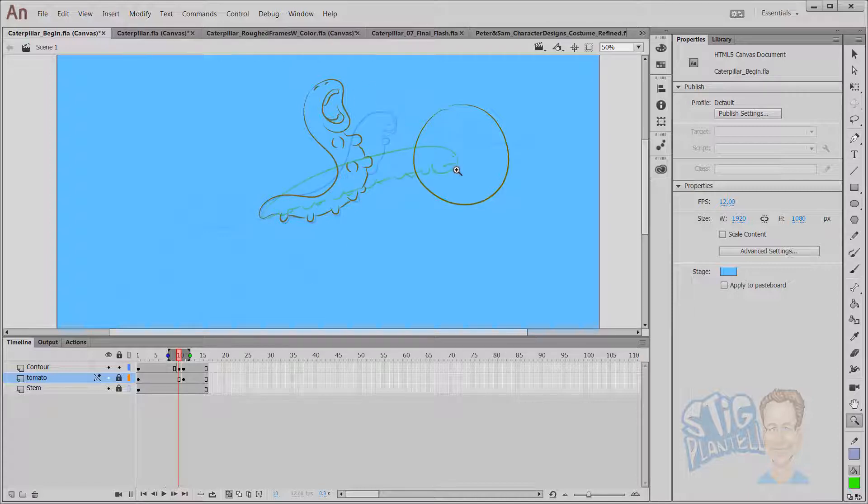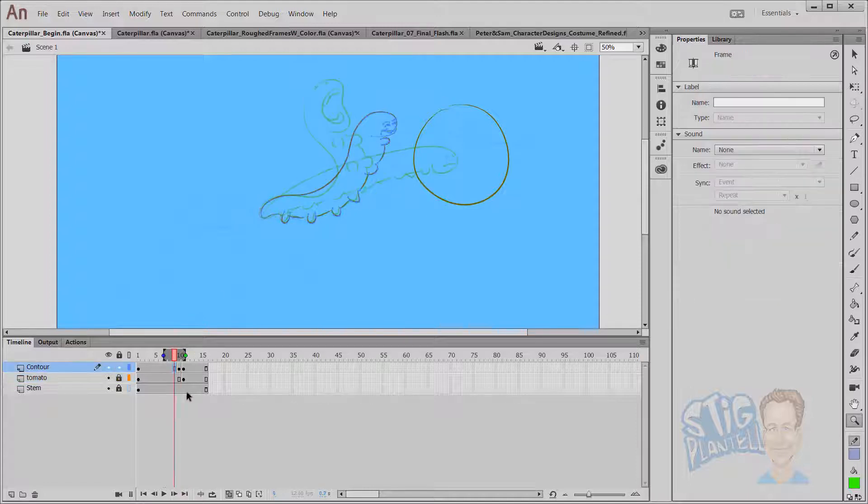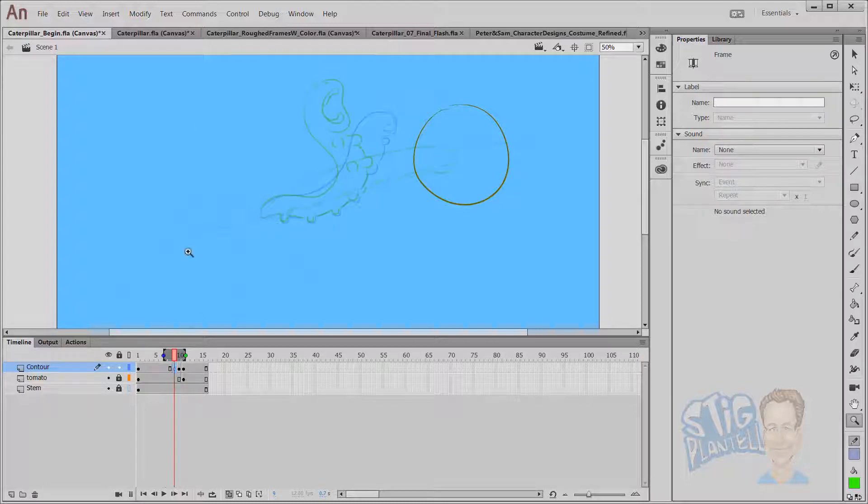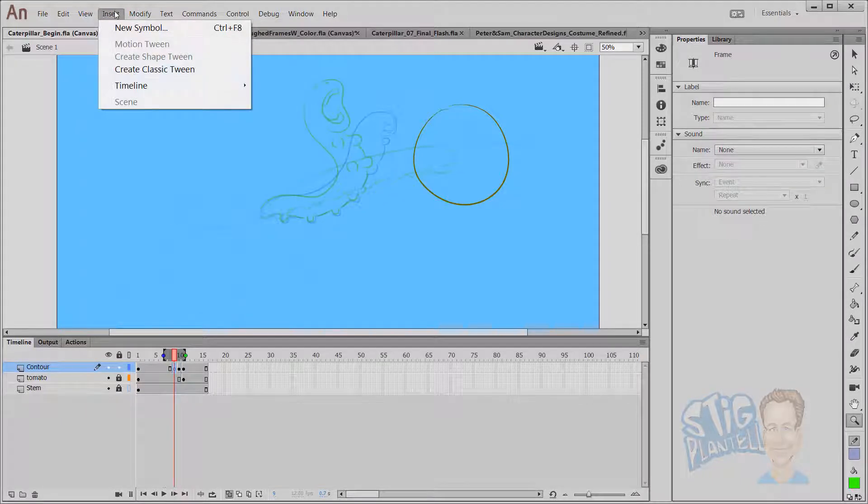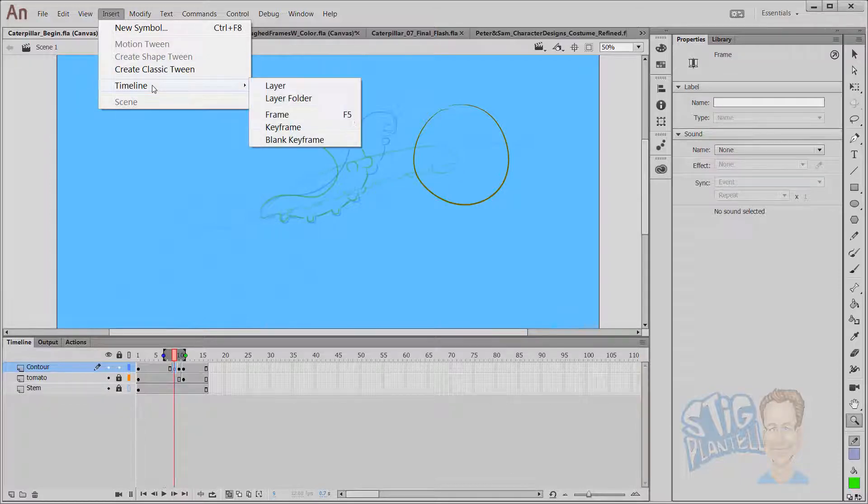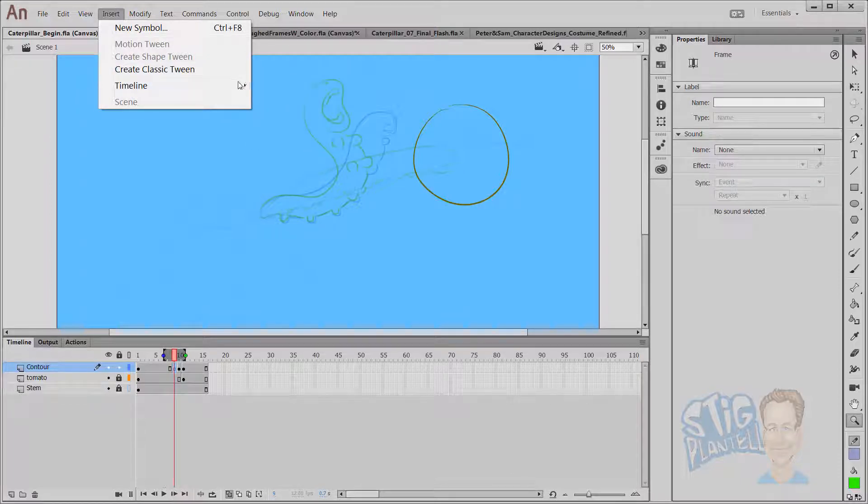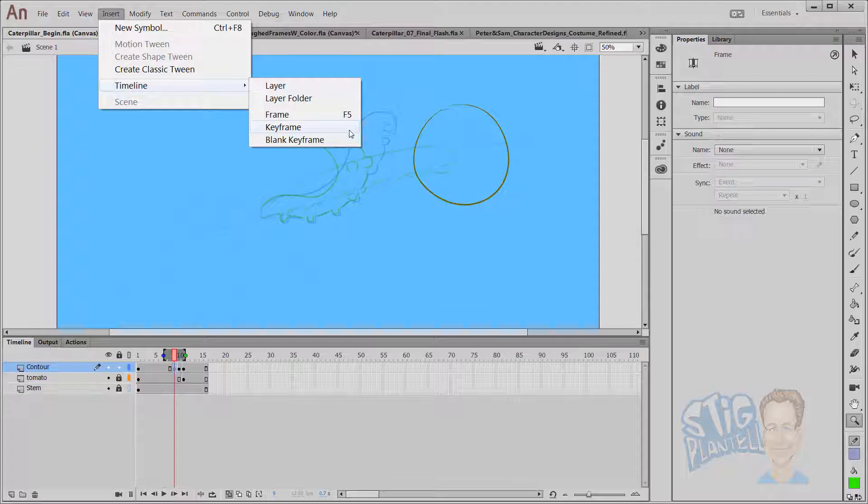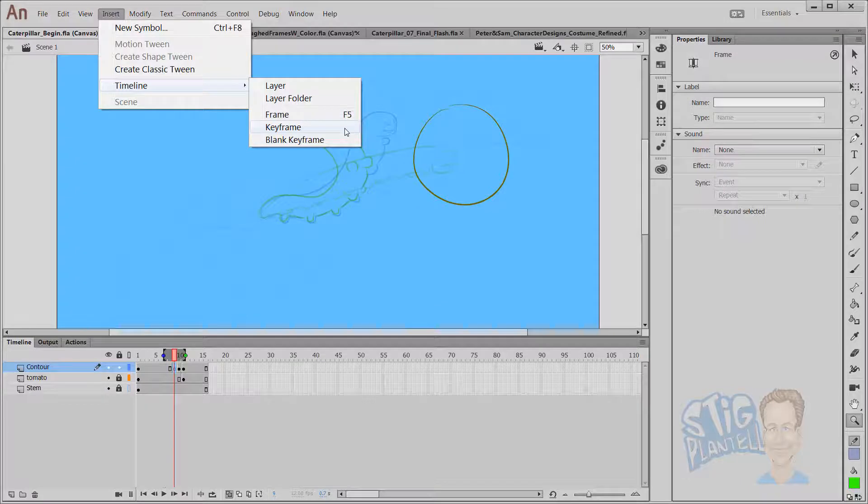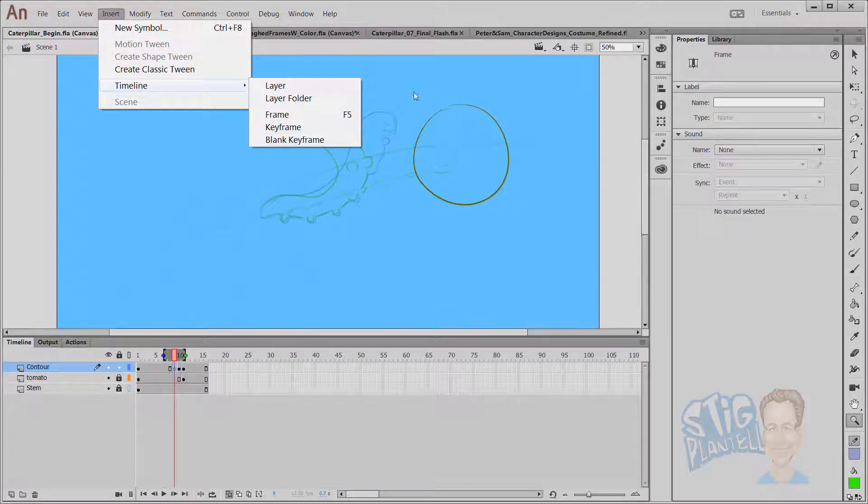So if we were to draw something in between, we would click where we want, we would hit F7, or come up here and go insert, timeline, frame, keyframe, or blank frame. It's too bad they don't have the shortcuts on the side there. That's why I'm saying blank keyframe is F7. A keyframe is F6. So F5, F6, F7.